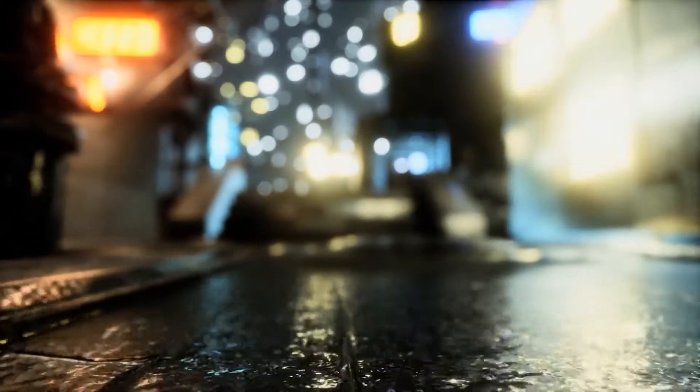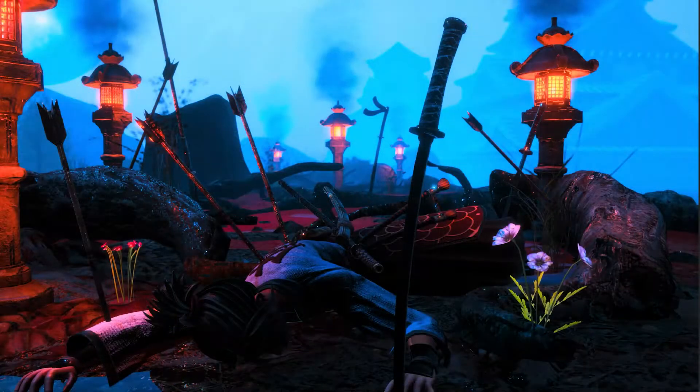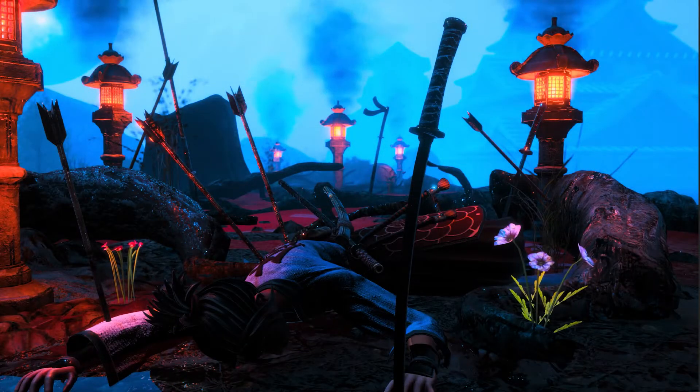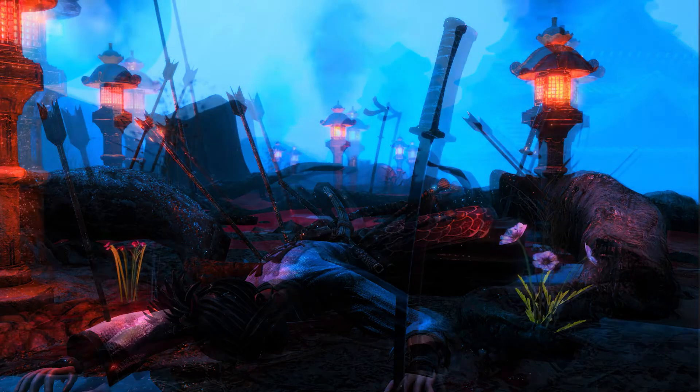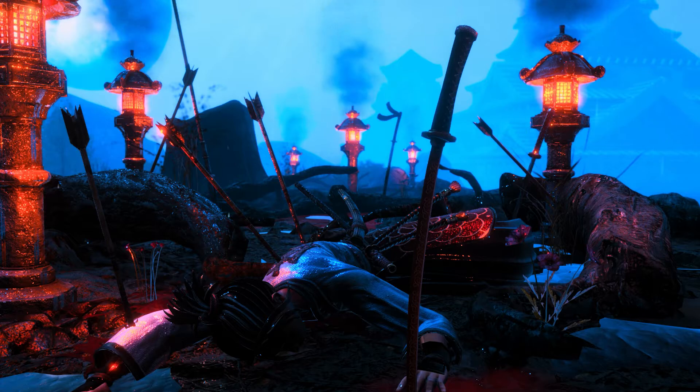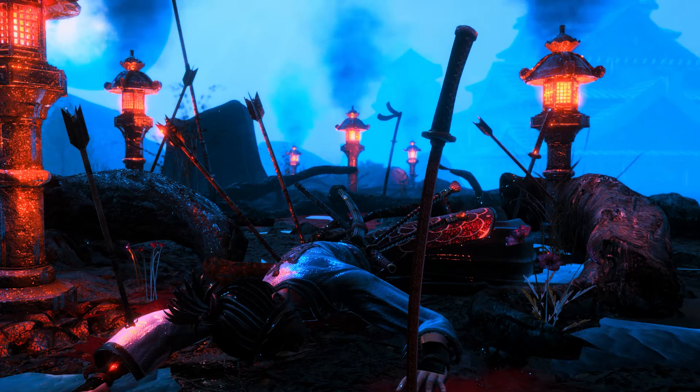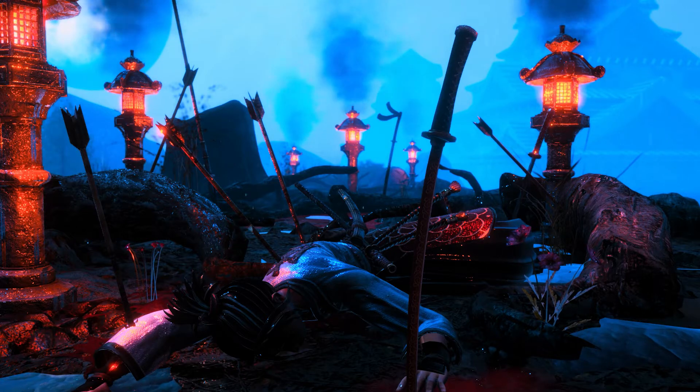Weather effects like rain and snow are really great ways of adding more realism or life to your game scene or environment. In this video we'll show you how to quickly and easily create rain, a water ripple effect, and a water drop splash effect that you can easily incorporate into your game or scene.